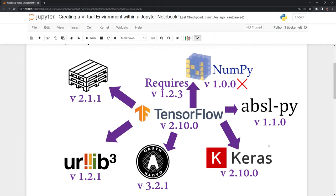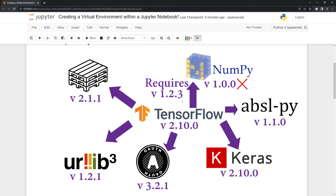Let's say that we want to review a project that uses TensorFlow 2.10.0. We have all these dependencies that are required in order to run TensorFlow, including NumPy version 1.2.3. However, in the environment that we're working in, we have NumPy 1.0.0.